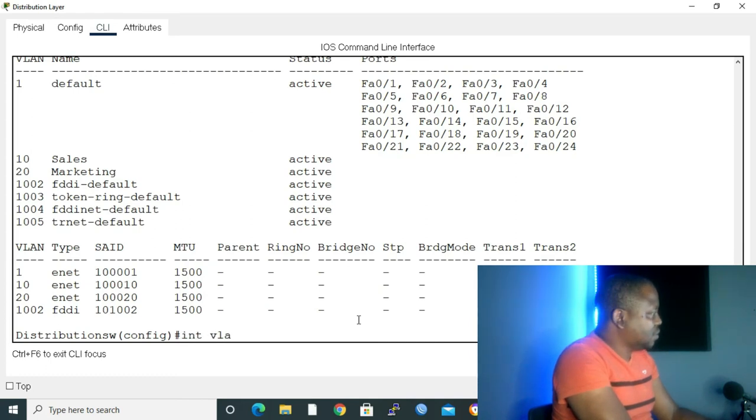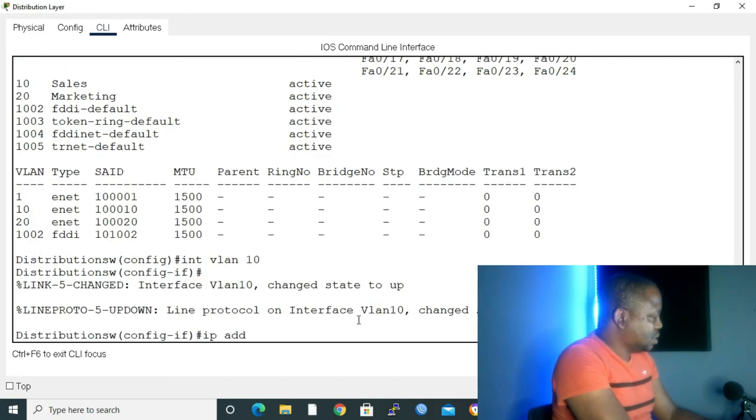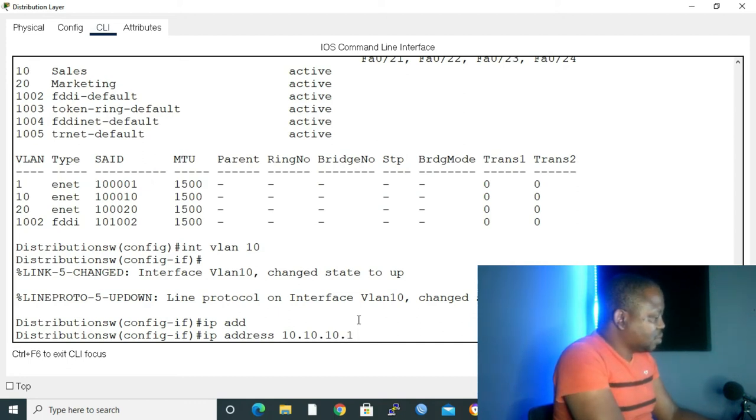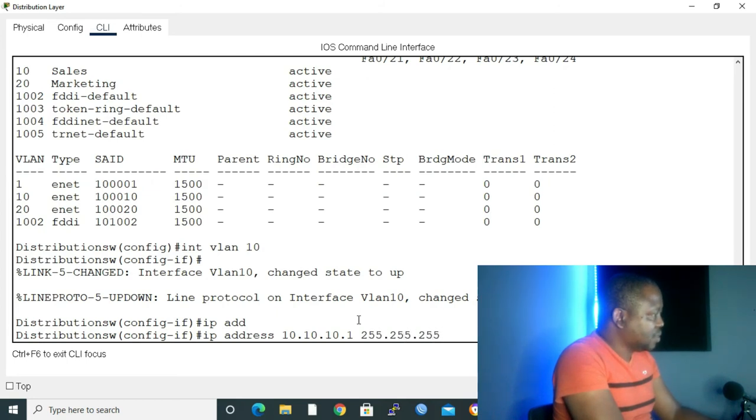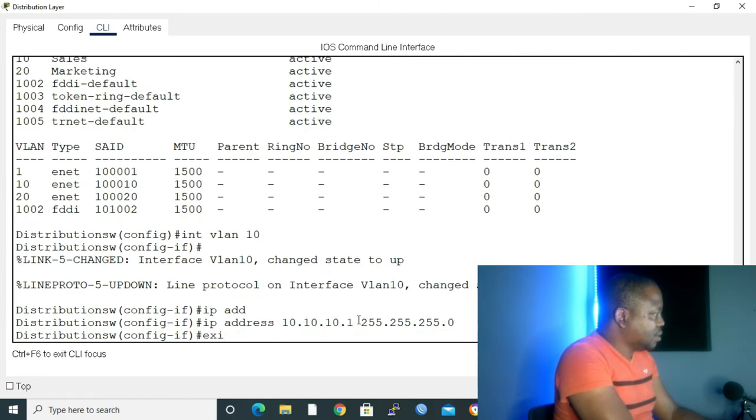To configure, let me give the command. Interface VLAN 10, enter. IP address 10.10.10.1, subnet mask 255.255.255.0. Enter. Then exit.